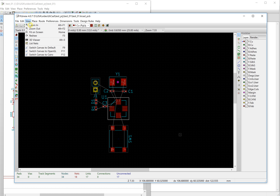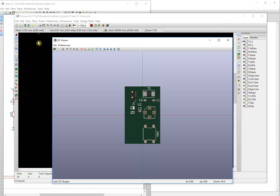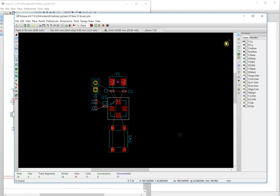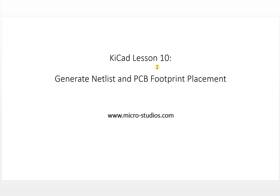That's the placement of the components. You can take a look at the 3D view — it already looks like this. Next time we will begin to lay out and route the board. So this video covered generating the netlist and PCB footprint placement. I'm Michael, thank you for watching — see you next time.